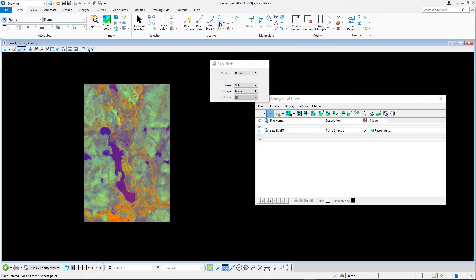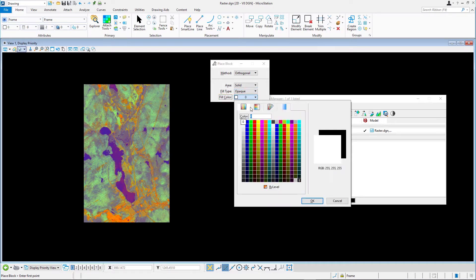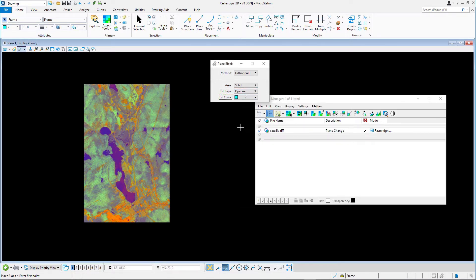Method: orthogonal. Area: solid. Fill type: opaque. Fill color: 7. Place the block so that it overlaps part of the raster image.